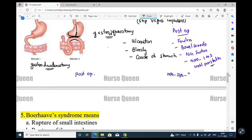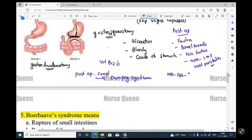What are the postoperative complications? The first is Dumping Syndrome. Postoperative complications include Dumping Syndrome, hemorrhage, diarrhea, and hypoglycemia. Following gastric surgery, Dumping Syndrome is rapid gastric emptying that occurs after eating.